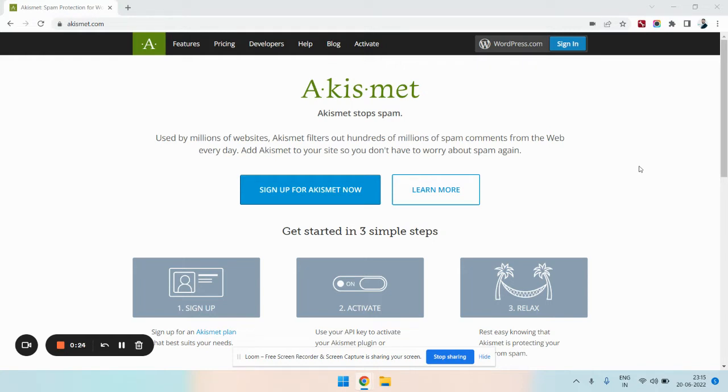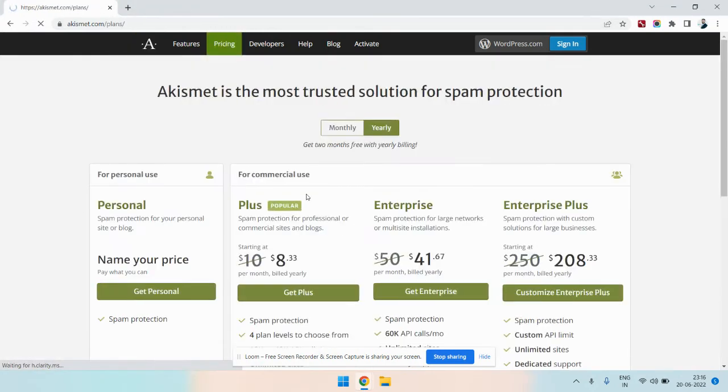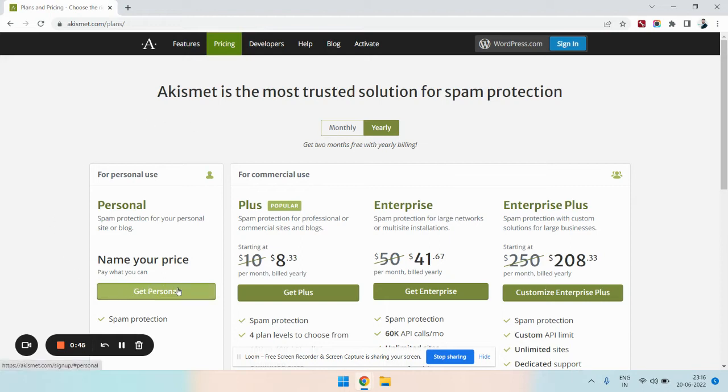First of all, you need to enter www.akismet.com. In this page, you need to press the button sign up for Akismet now. It will lead to a page where you can see the monthly and yearly packages, but since we are going for the free version, we need to press this button get personal.